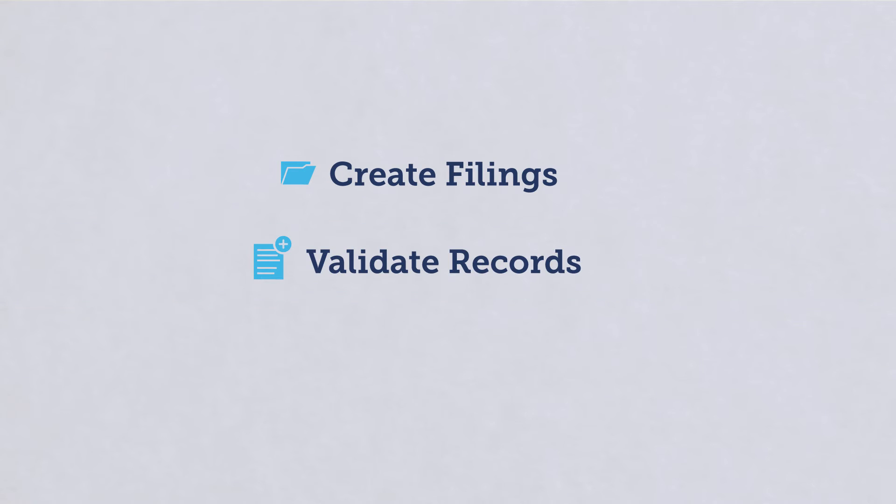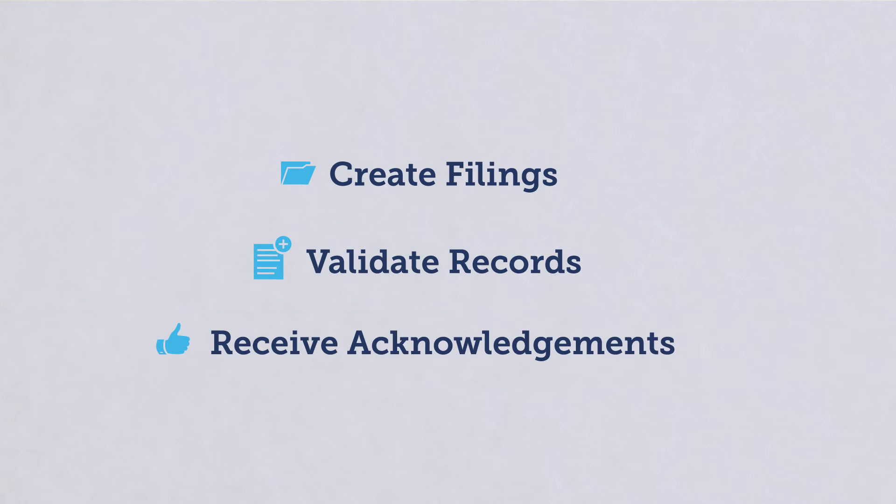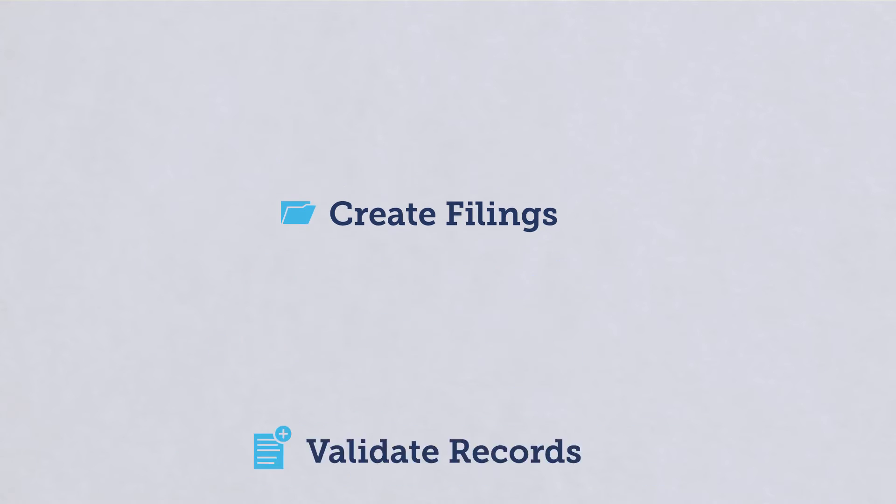Create filings, validate records, and receive acknowledgements, all within your current loan or lease servicing platform.